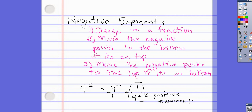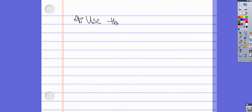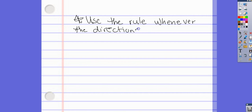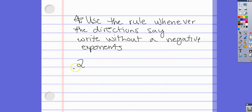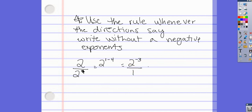You use this rule whenever the directions say 'write without a negative exponent' or 'write with a positive integer exponent.' If it just says simplify, you can leave it as is. For example, 2 over 2 to the 4th: using the quotient rule, subtract exponents to get 2 to the negative 3rd, write it over 1, then flip it down to get 1 over 2 cubed.